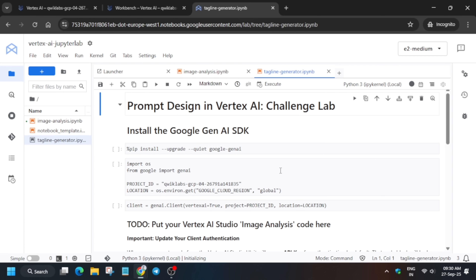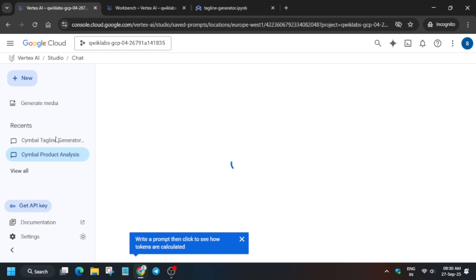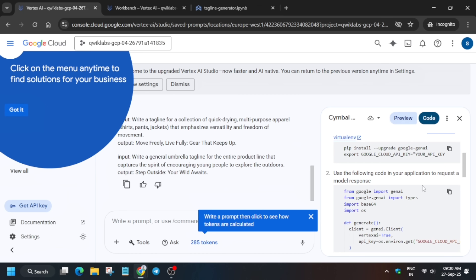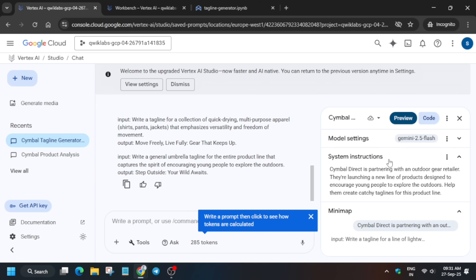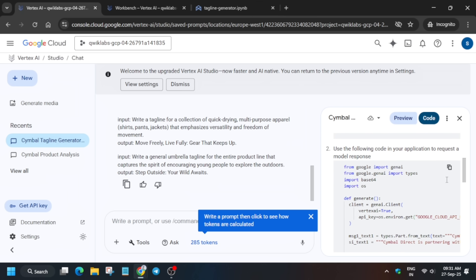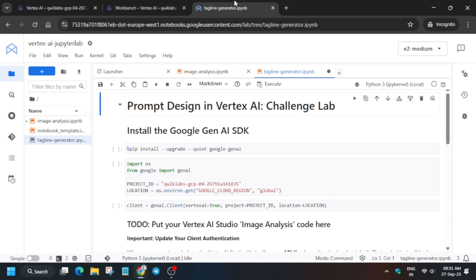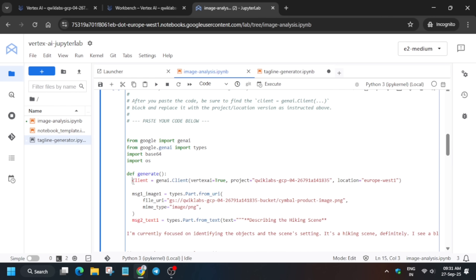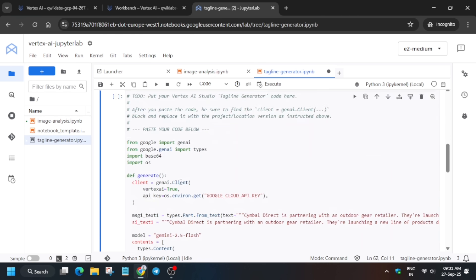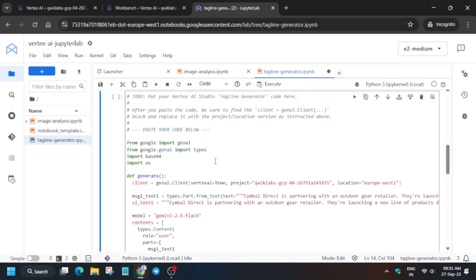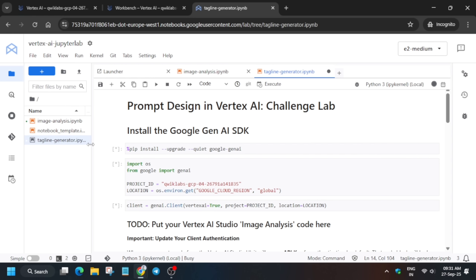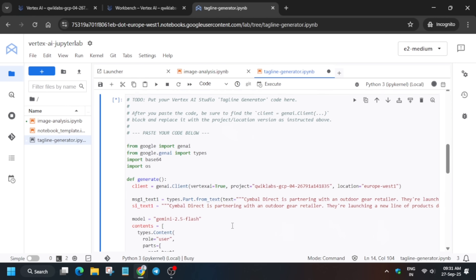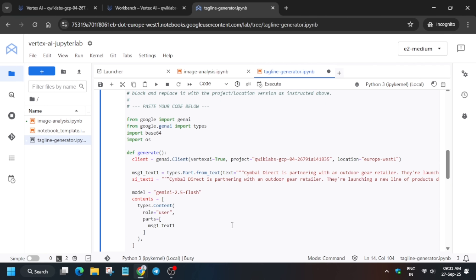Click on the Tagline Generator file from Vertex AI Studio and click the Code option. If code is already showing, copy it. Come over here, select the second code block just like we did previously, paste it into the notebook. Then, just as we updated the client in the image file, copy the client section from the image file and update it in the tagline file carefully. Once updated, run all cells and wait for the output to generate. A basic change is also required here — wait for the kernel to become idle.